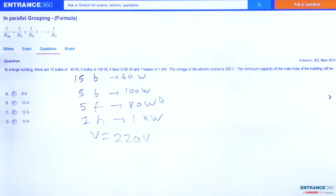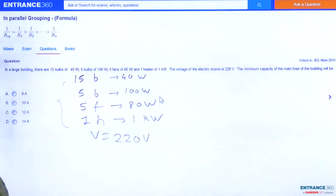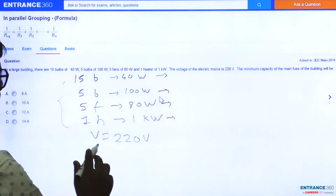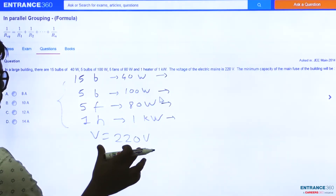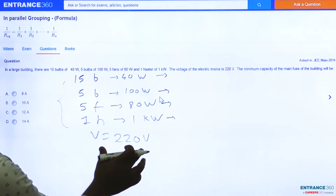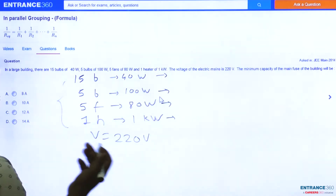We want to find out the minimum capacity of the main fuse of the building — that is, the minimum current that will pass through the building. Four quantities are given with their ratings, so first we find the resistance of each quantity. Since voltage across all of them is the same, they are all connected in parallel.